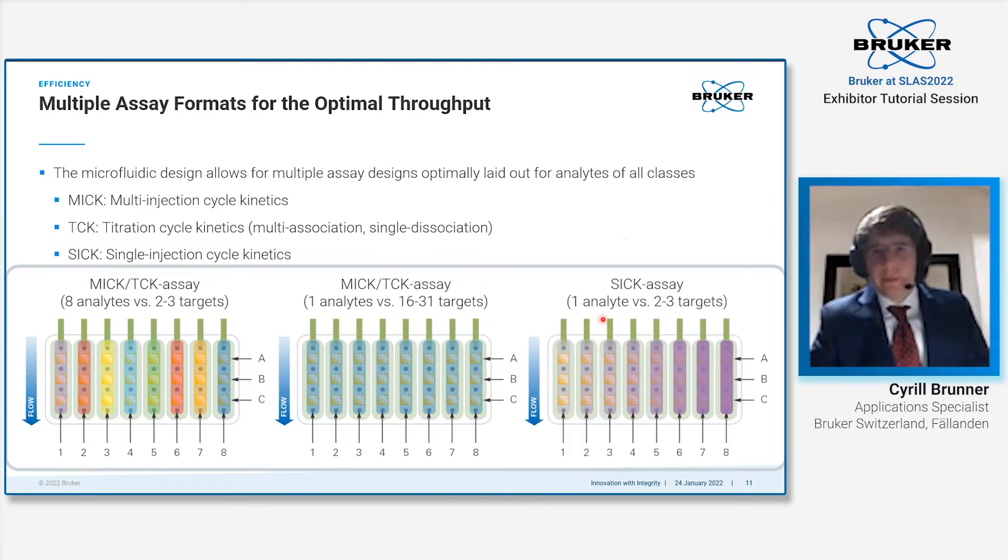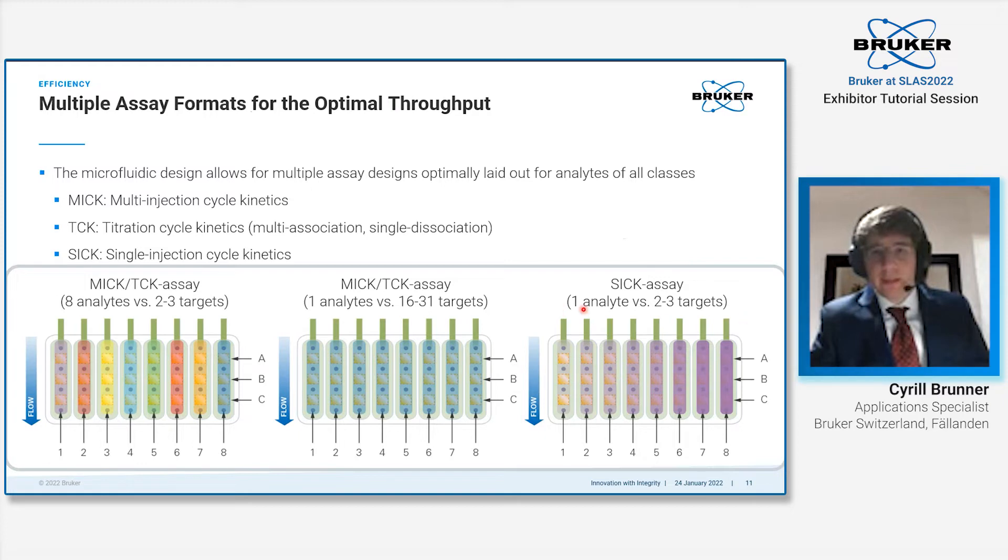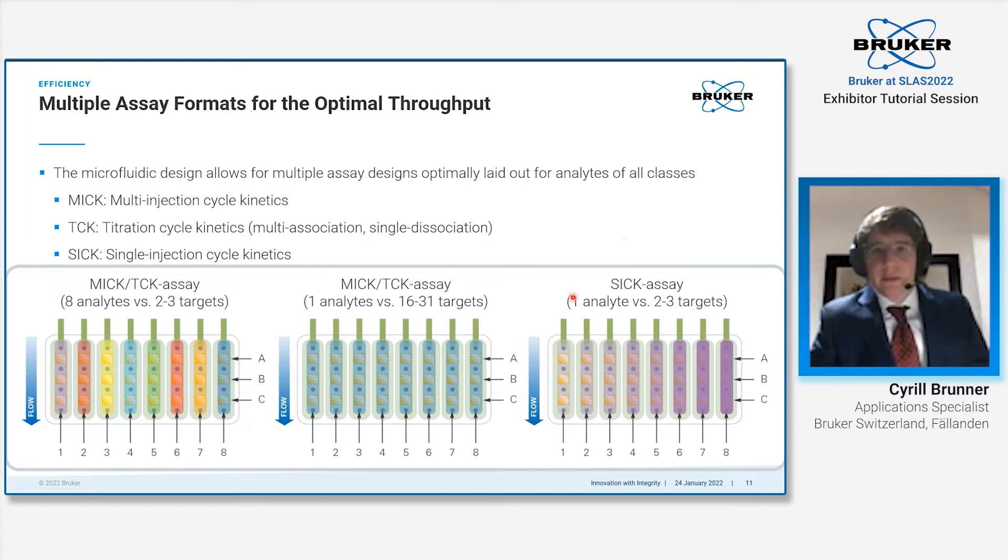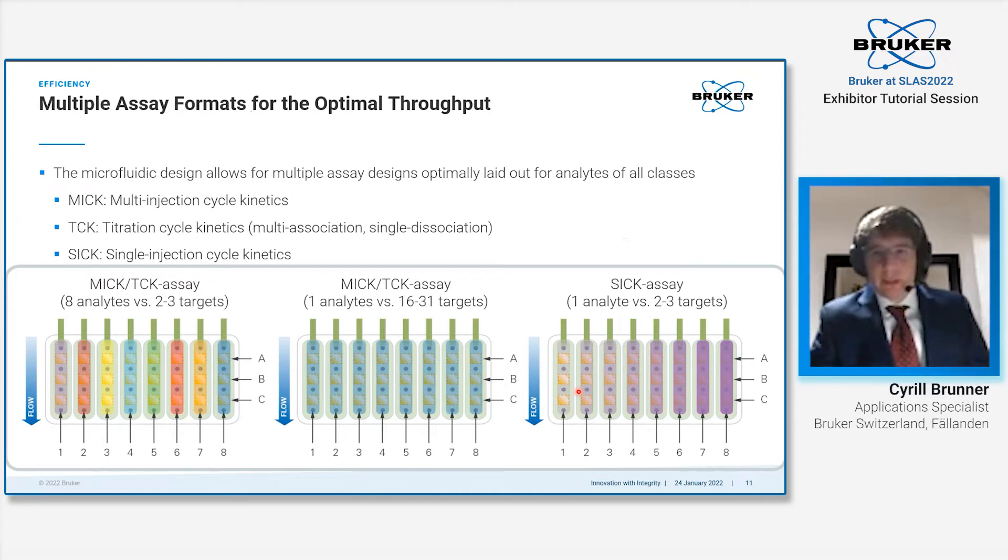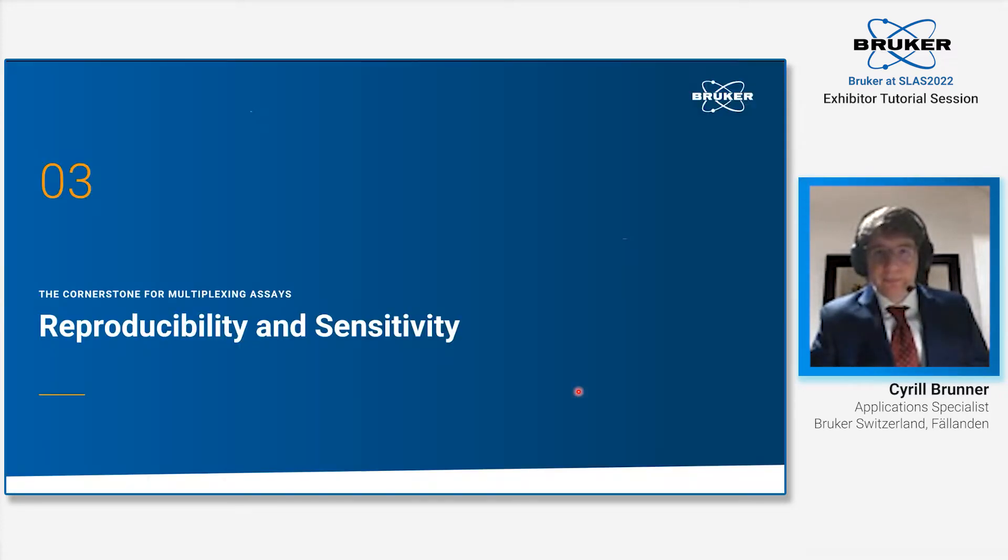Alternatively, we have the SIG assay format where you have eight flow channels, each with a different concentration. You make a dilution series over your eight flow channels, inject one analyte against two to three targets. You get within one injection two to three kinetic characterizations of the compound.